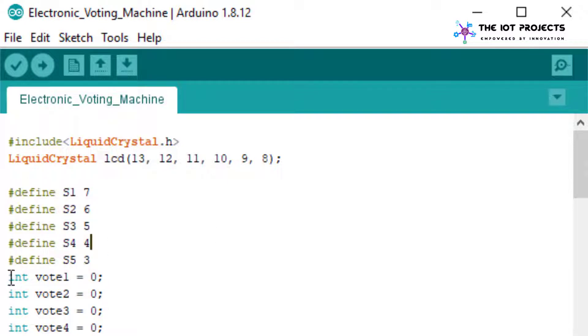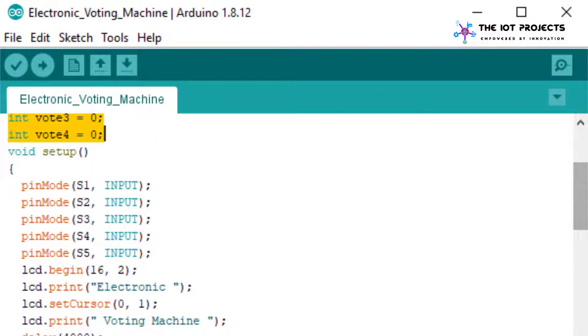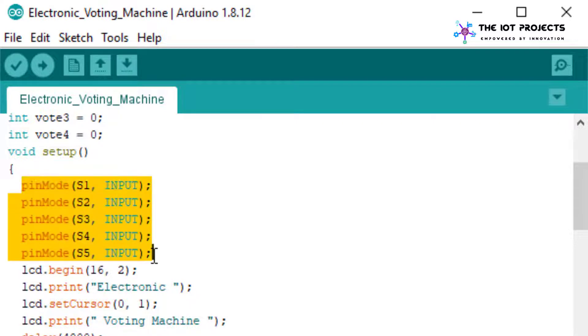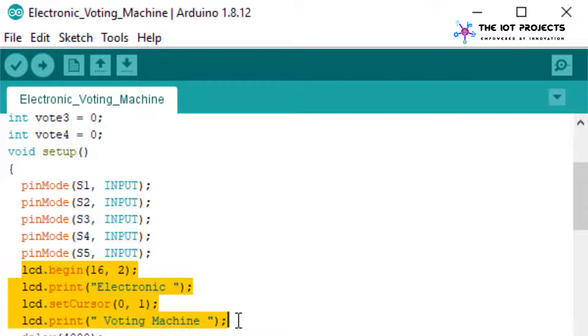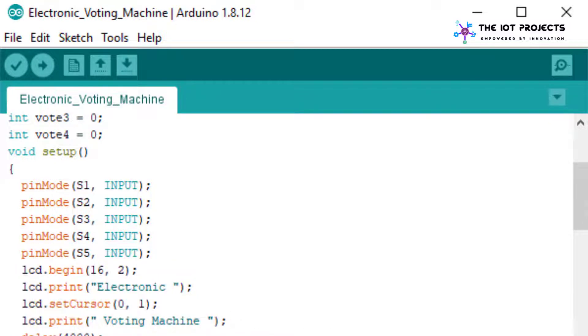I have initialized some variables and pins for taking the candidates voting input from buttons. Similarly I have initialized the LCD and given the direction to input output pins.